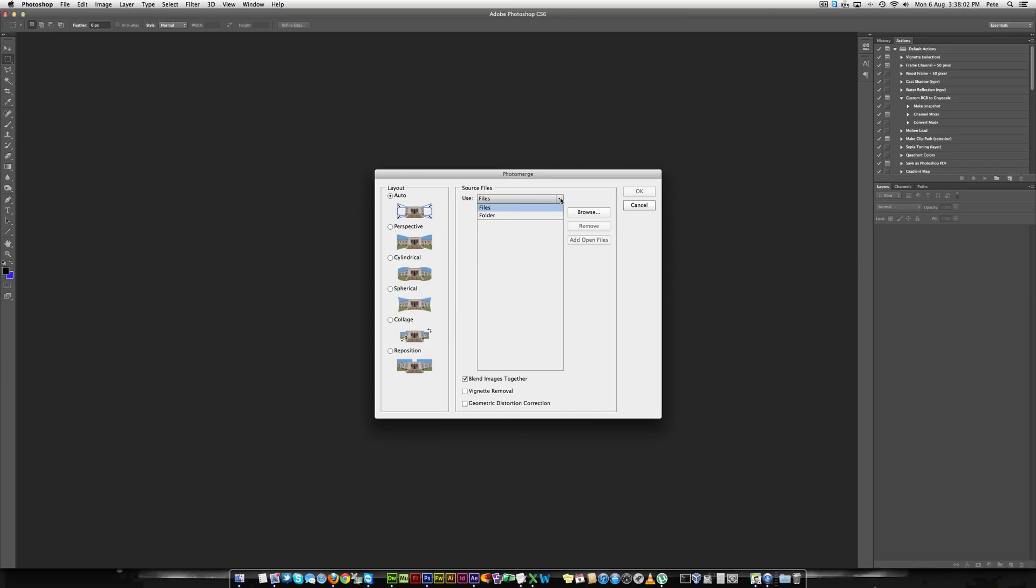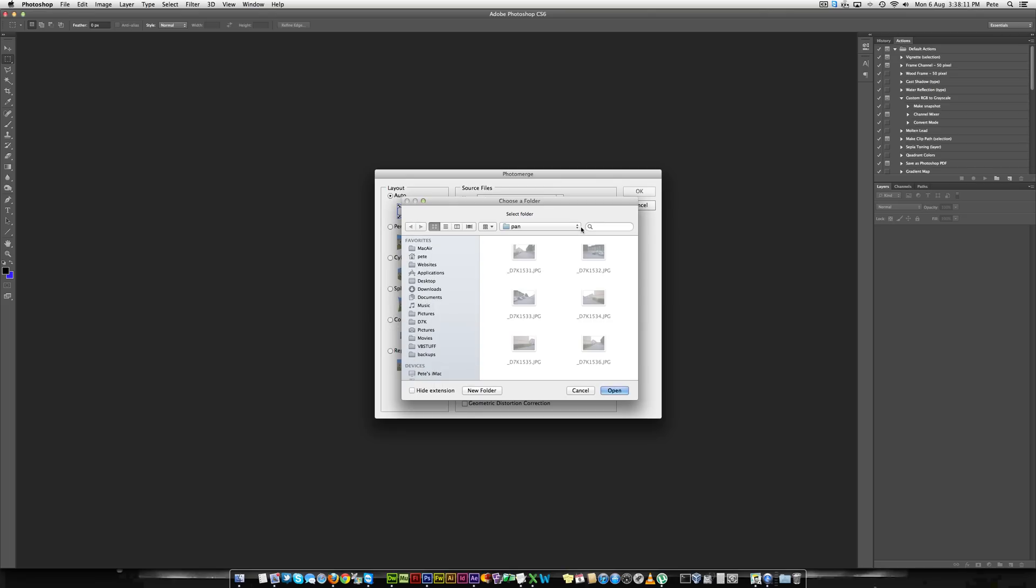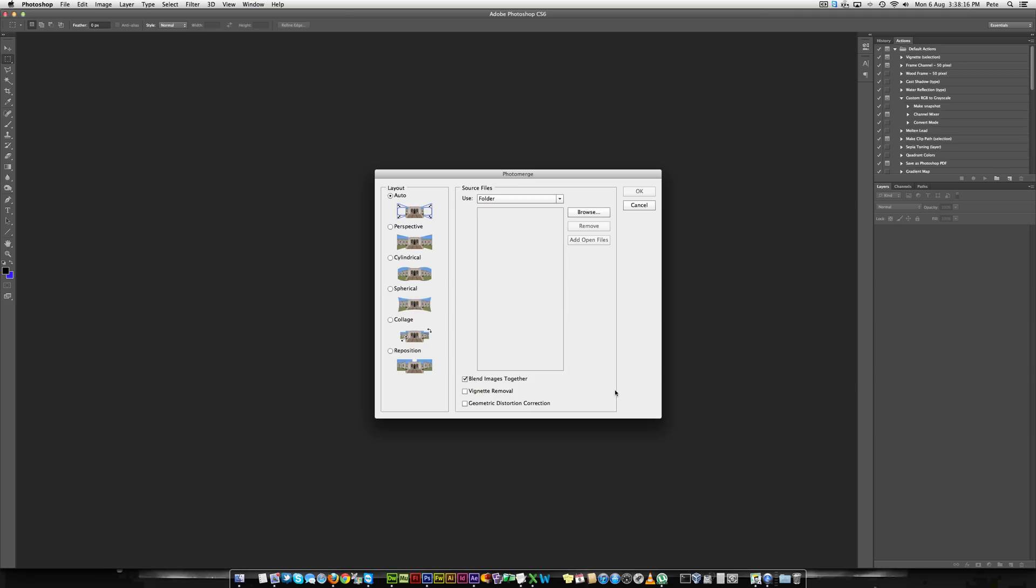Select either Files or Folders. Folder, obviously, if all the images within the folder are from your panoramic. Select Folder, then Browse and select your folder where your files are.